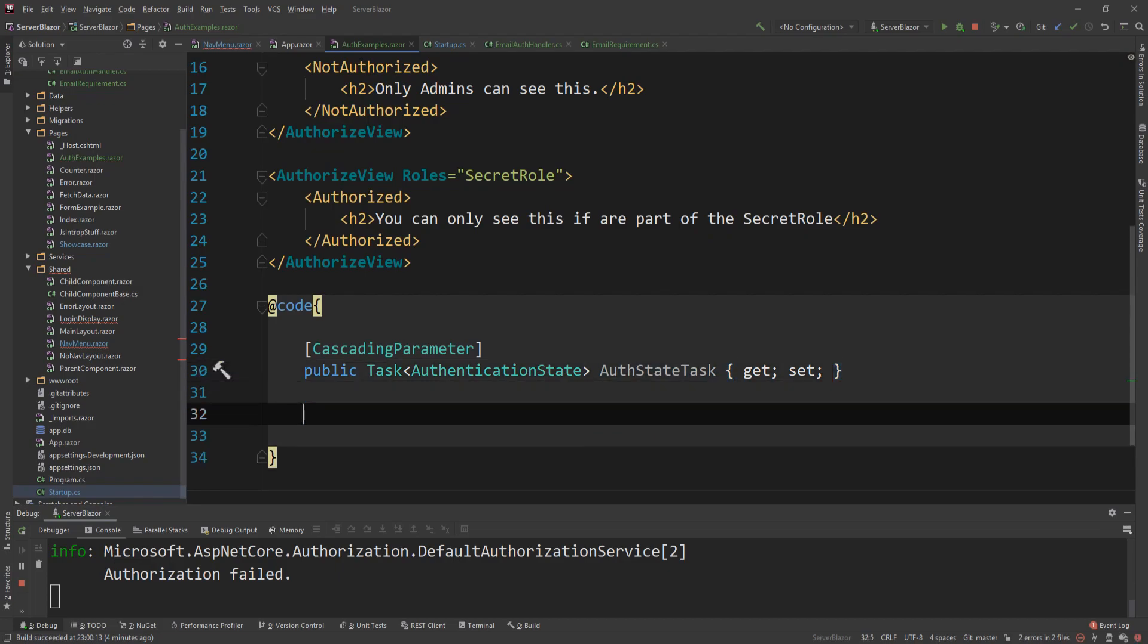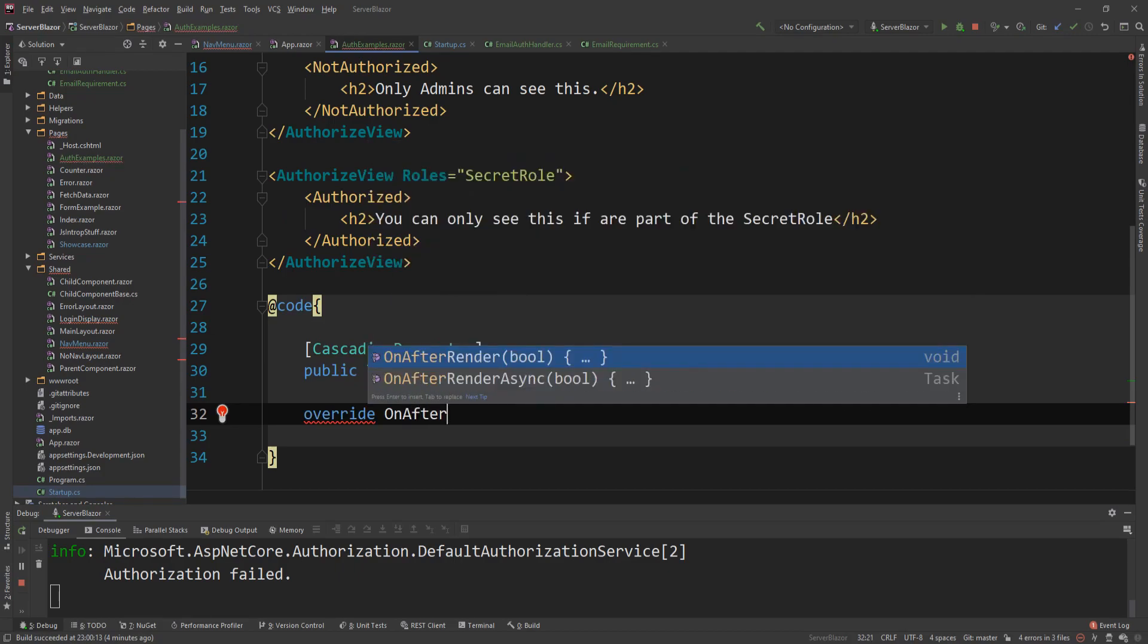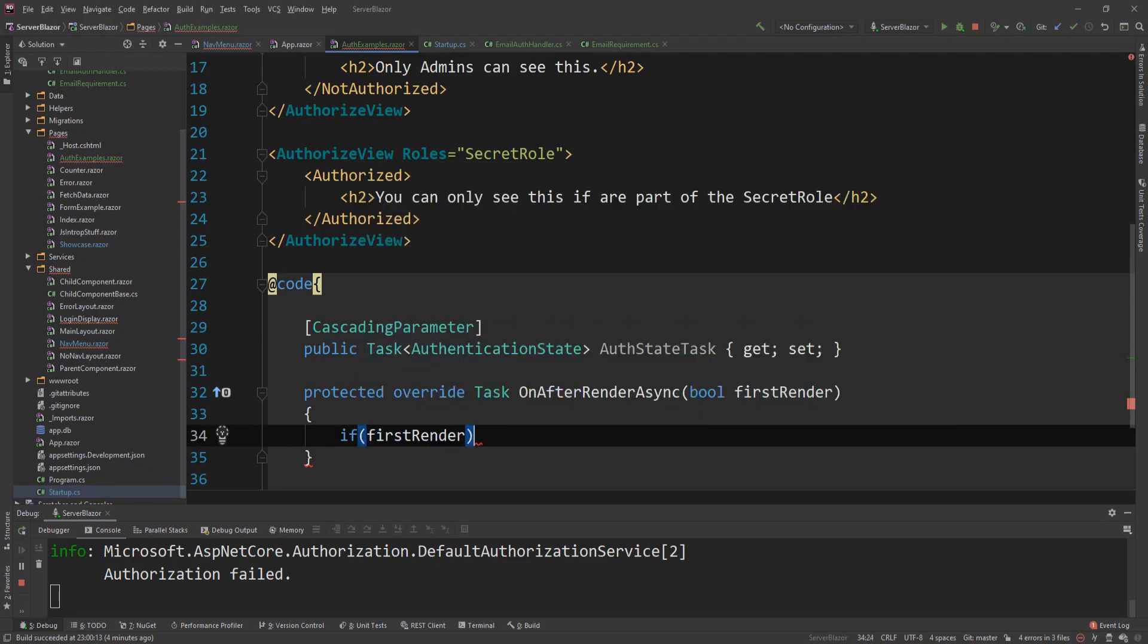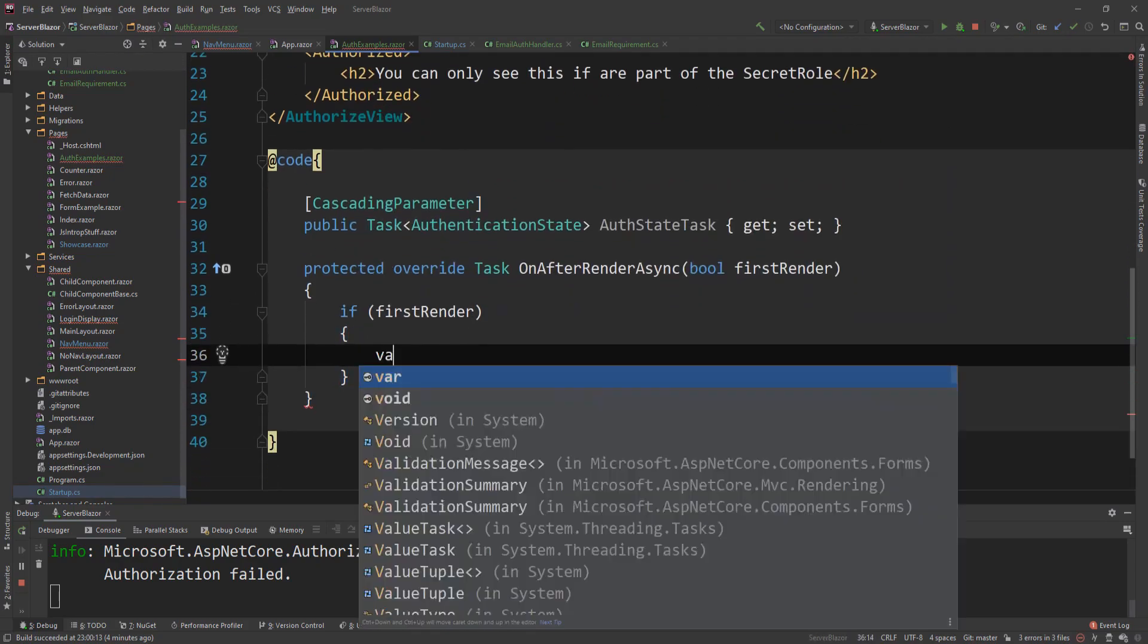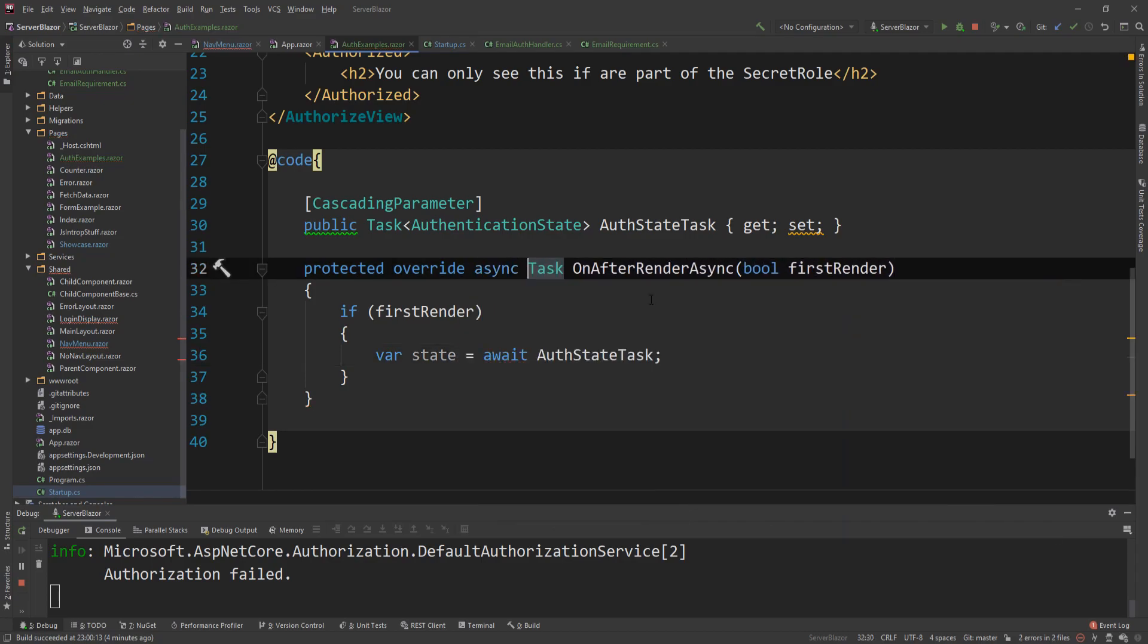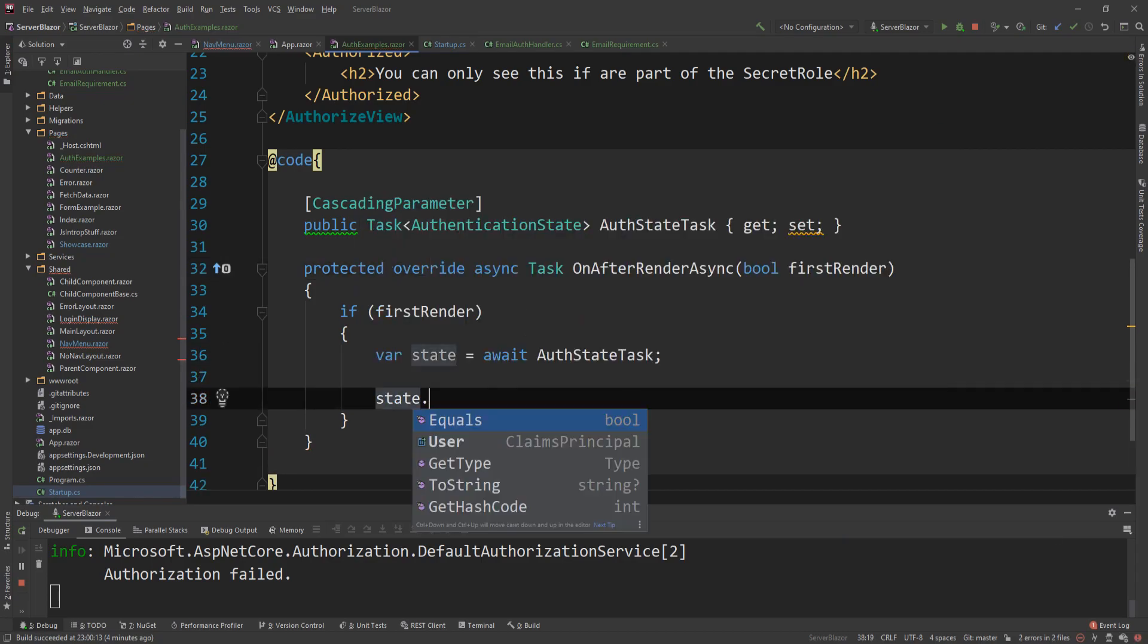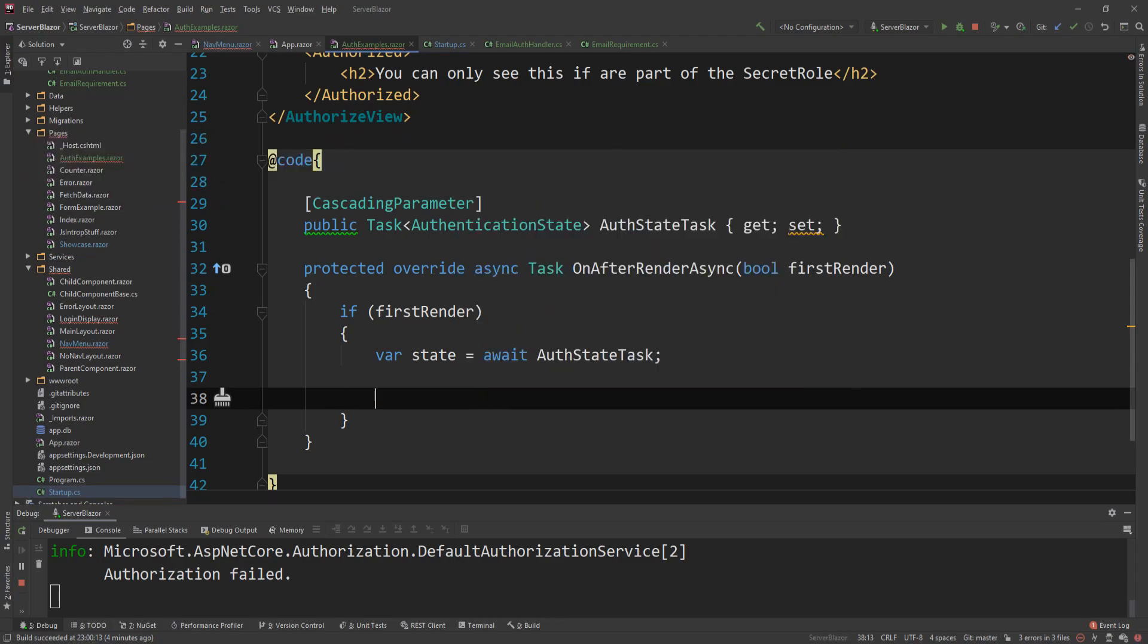So that's it. And then if I override the on after render async one, then say if first render and look what I can actually do. I can get the state. So state equals await the auth state task. And of course, I have to make this an async. And then using this state, I can get the user. And then I can have access to the claims or the identity or all that.